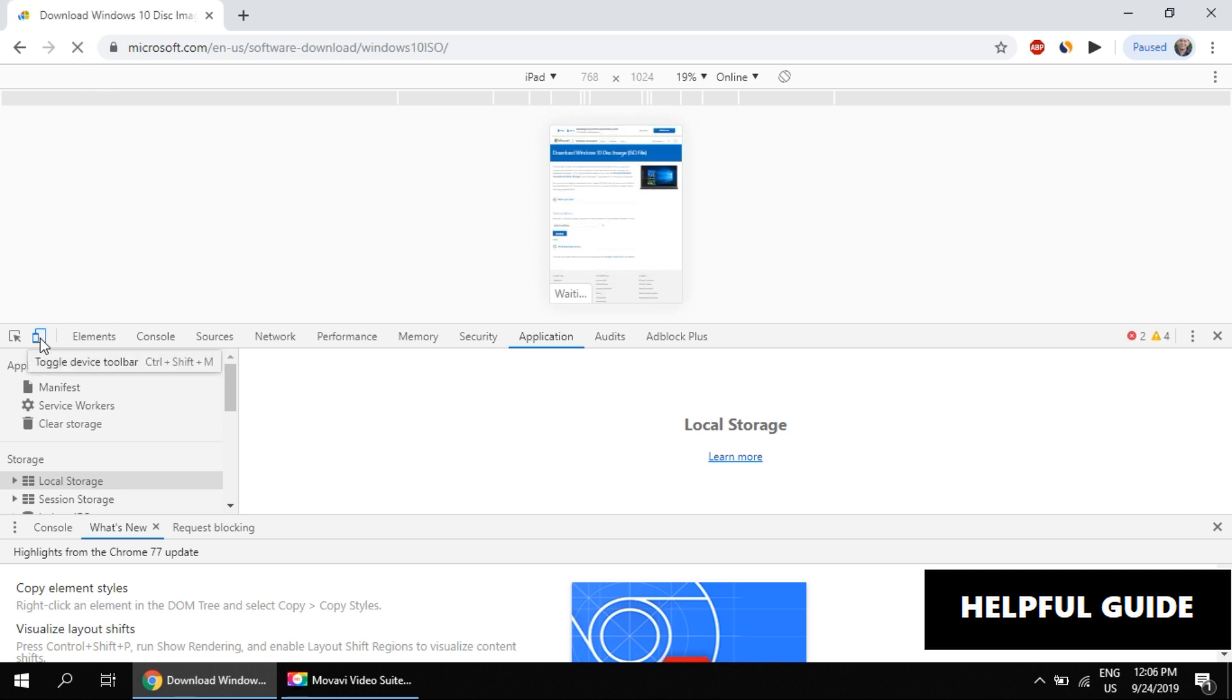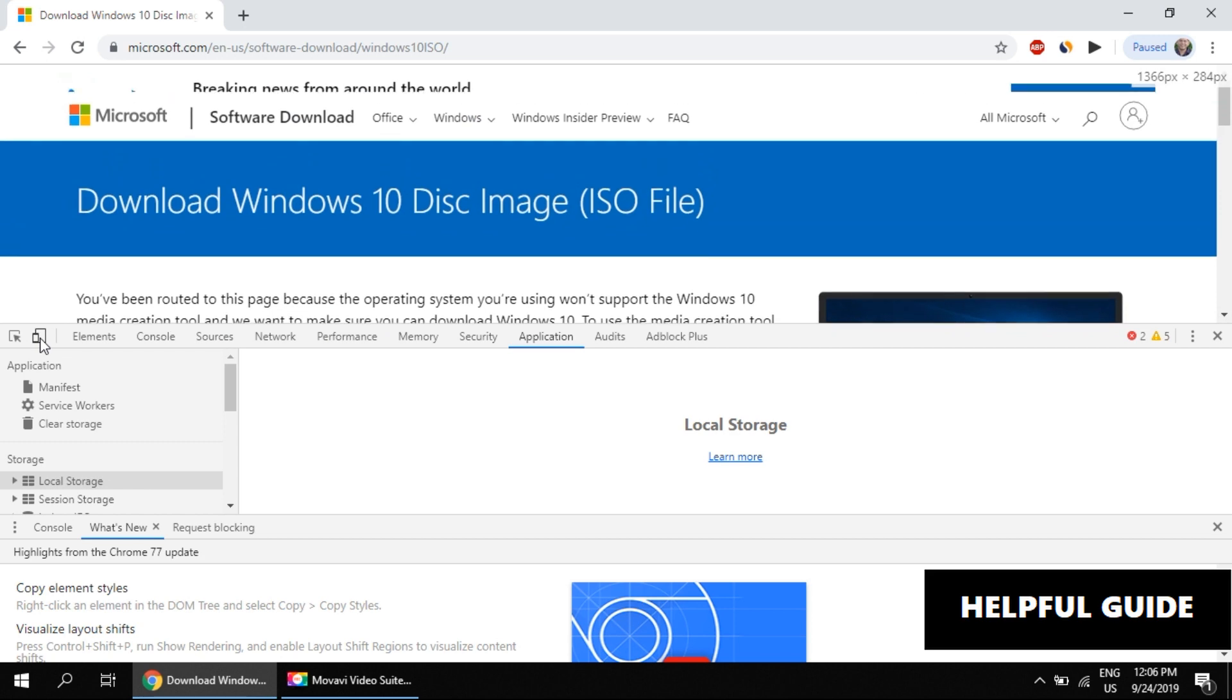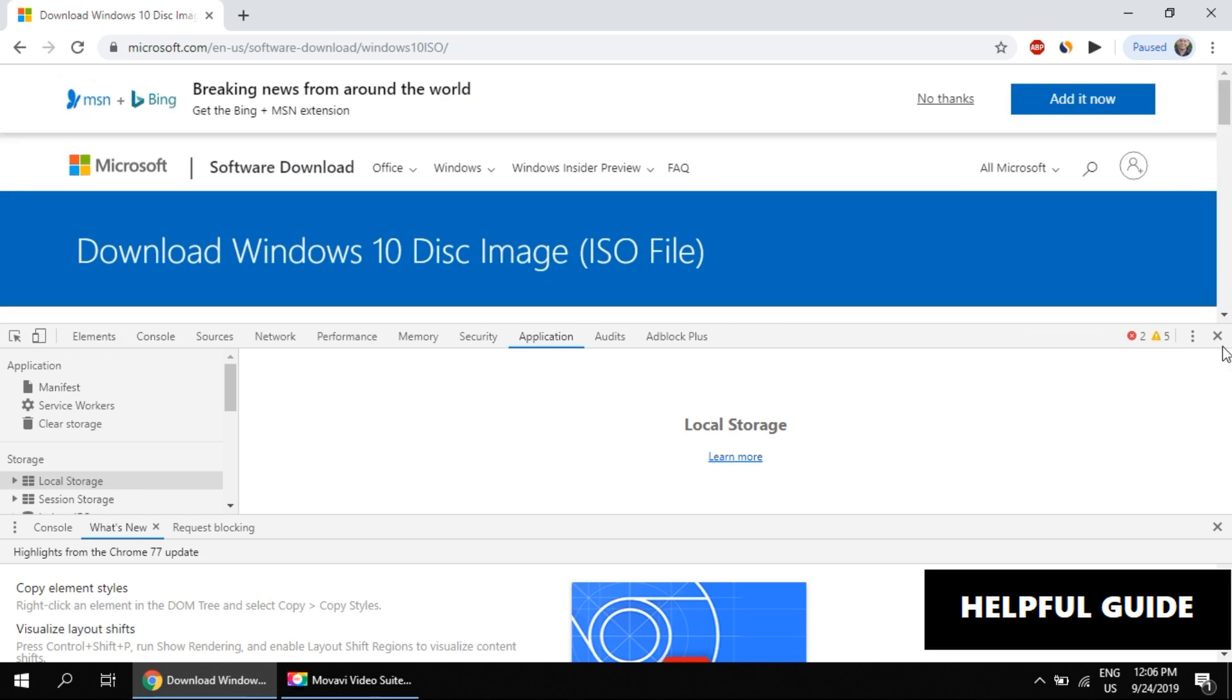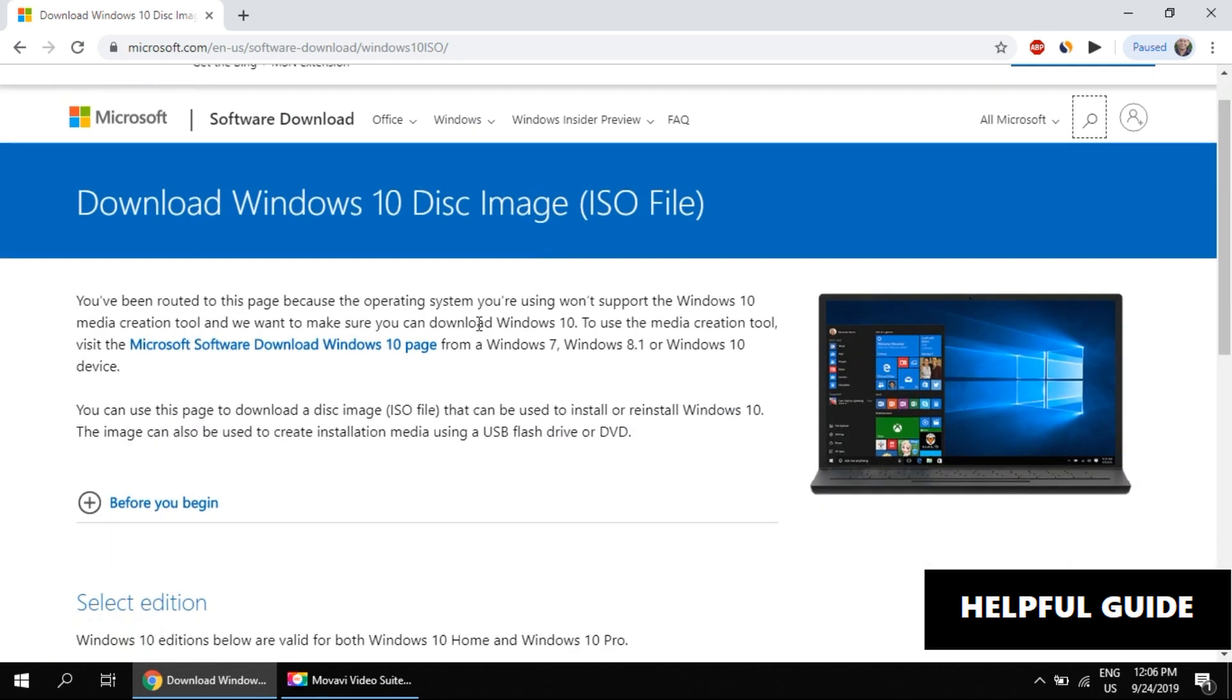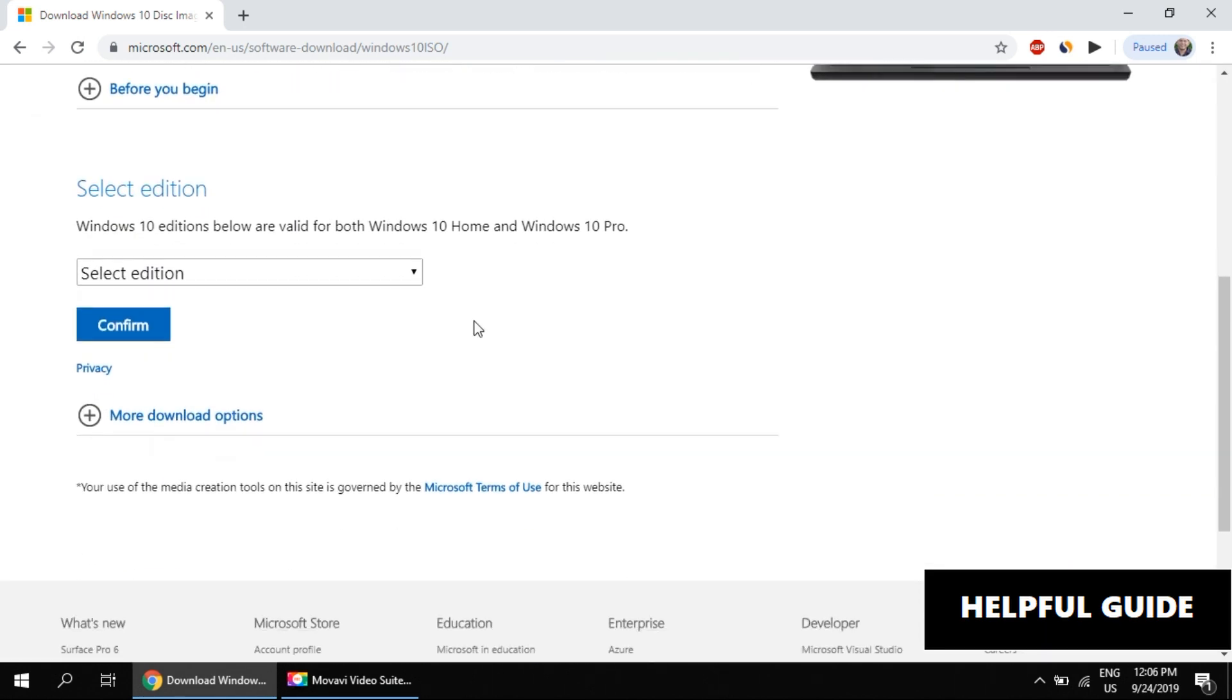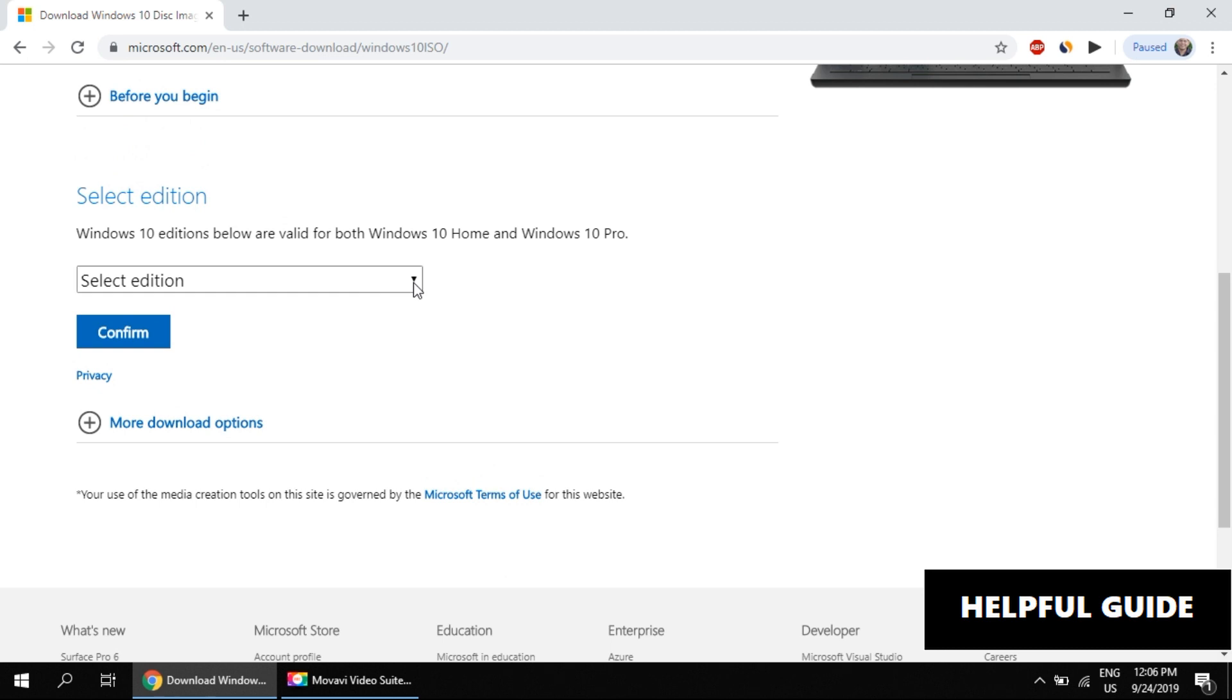Re-click on it. Close the inspect element window. Now you should see some options here to select the edition and download your Windows 10.